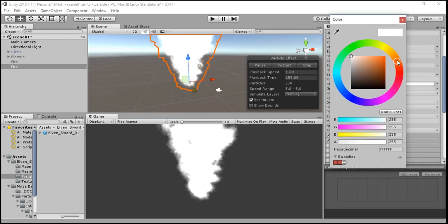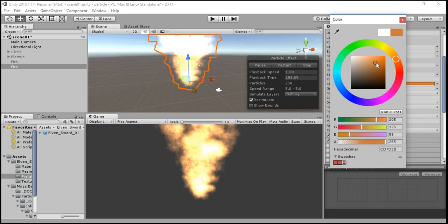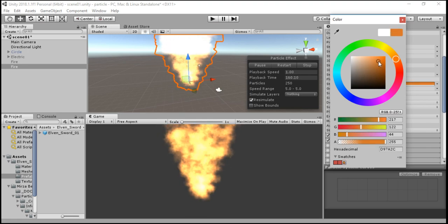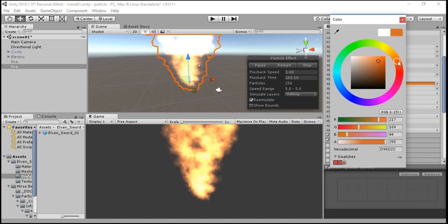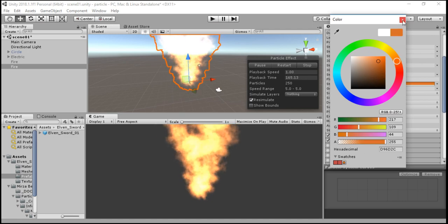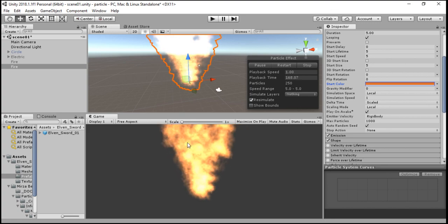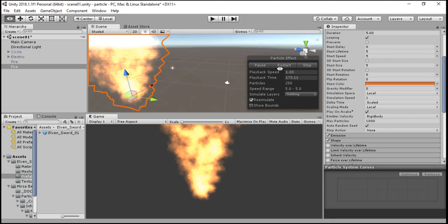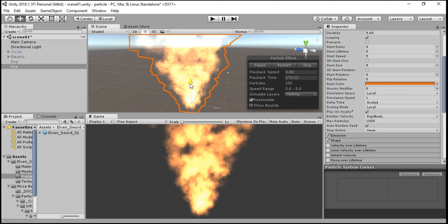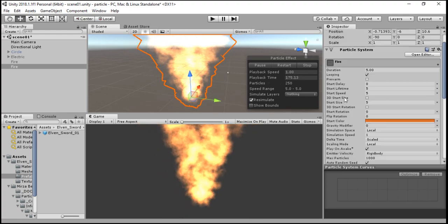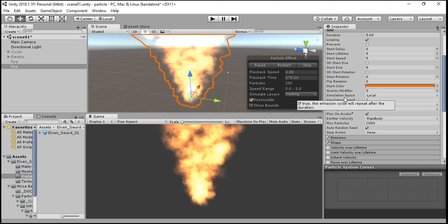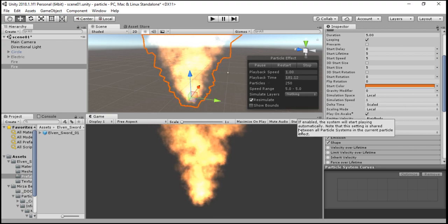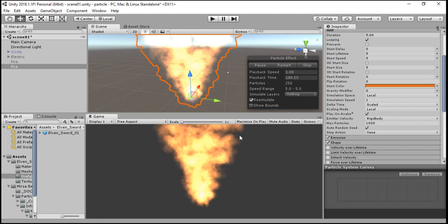You can select the color from this. Now after selecting the color it looks like real fire. That's pretty much about making fire in particle systems. Thank you for watching. Please like and subscribe to my channel.